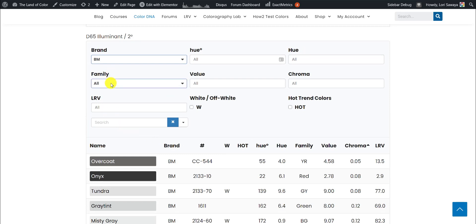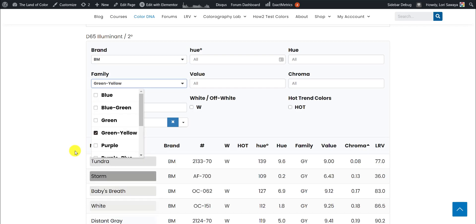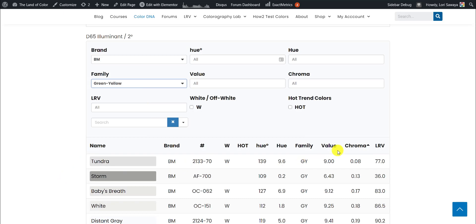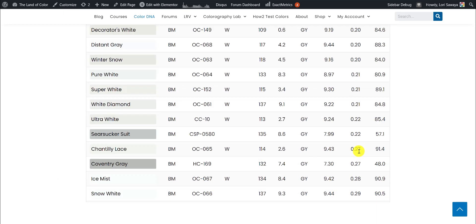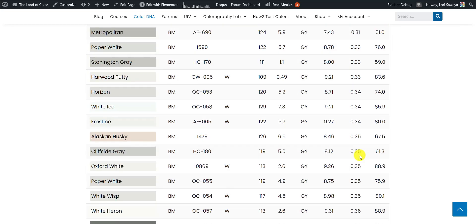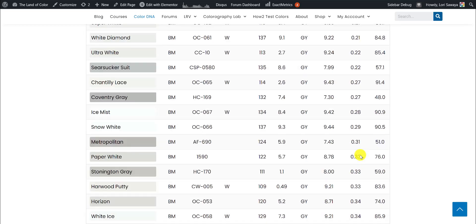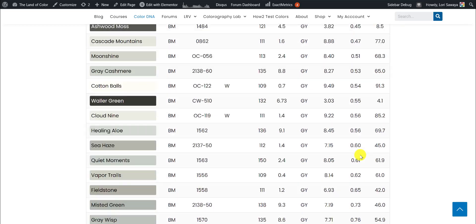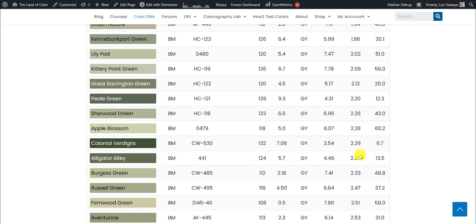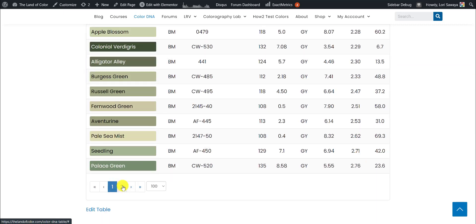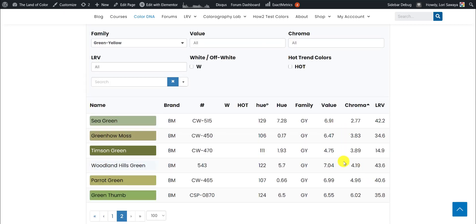We can add another attribute. Let's say we only want Benjamin Moore colors that belong to the green-yellow hue family, and now the table filters in Benjamin Moore colors from the green-yellow hue family in order by chroma. 0.8, and you can see how the numbers keep getting bigger, and you can just scroll through the colors, and when you get to the bottom of the page, you can scroll to another page to see the rest of them.